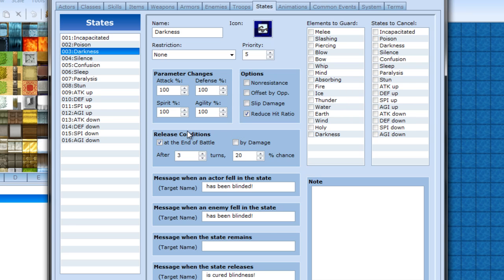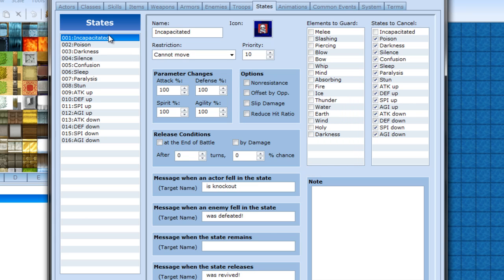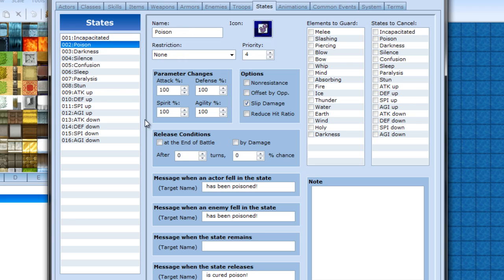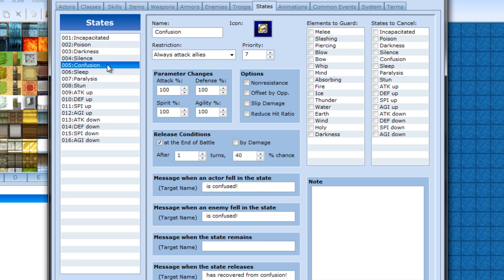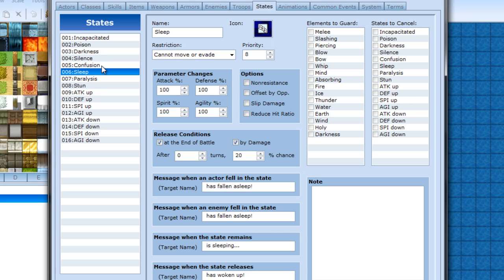And then release conditions. You can have it heal at the end of the battle, which if it's something like death and poison, it's not going to do that. You heal by damage, which would probably be - they don't have it - no they have it for sleep. So basically if you get hit, then the status is gone. That's normally how you make a sleep condition.